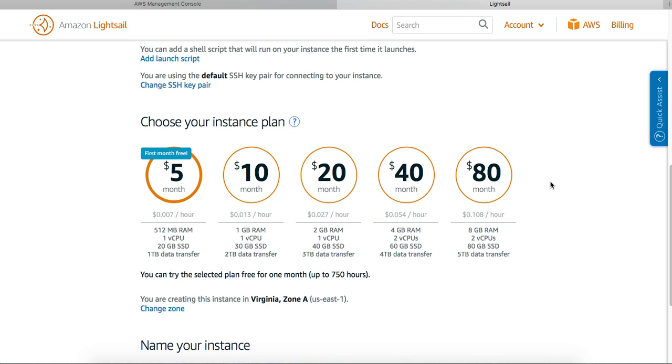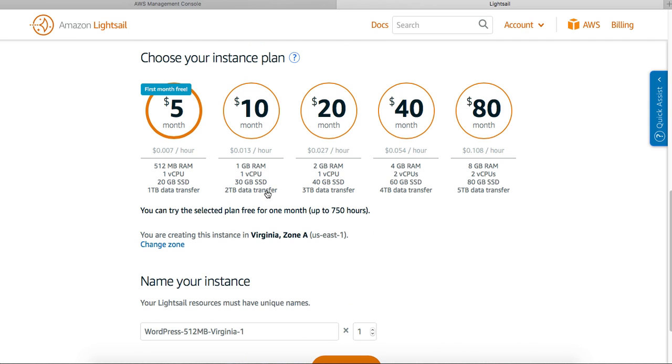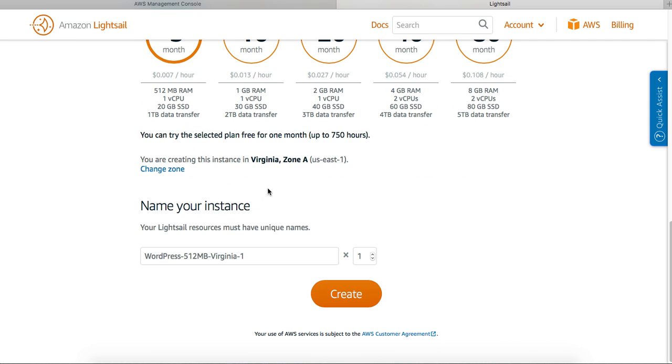Then the other options are 10, 20, 40, 80 per month. At best, at 80 dollars, you're getting 8 GB RAM, two virtual CPUs, 80 GB SSD, and five terabyte data transfer. This translates to 0.108 cents an hour, and this is 0.007 cents an hour.